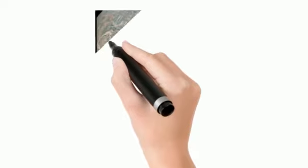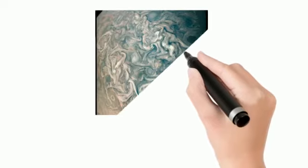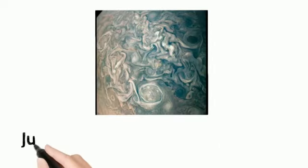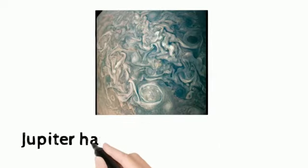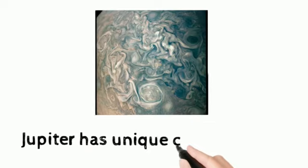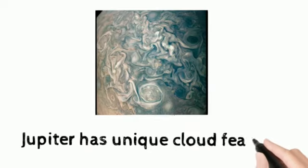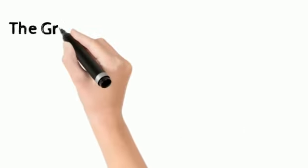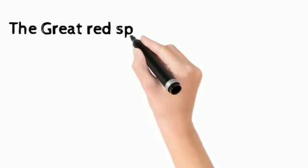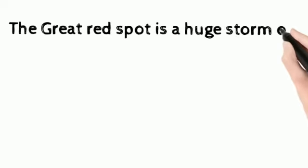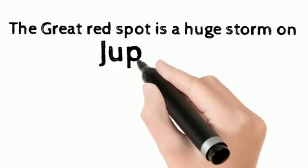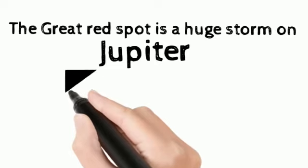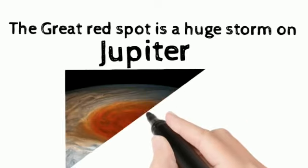Jupiter has unique cloud features which consist of ammonia crystal, sulfur and its mixtures. The great red spot is a huge storm on Jupiter. Three earth could fit inside it.